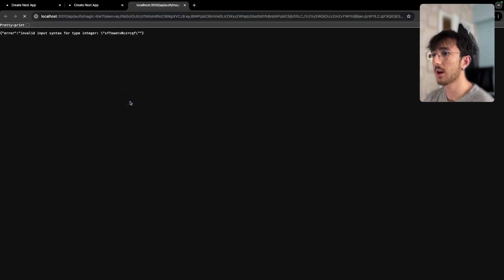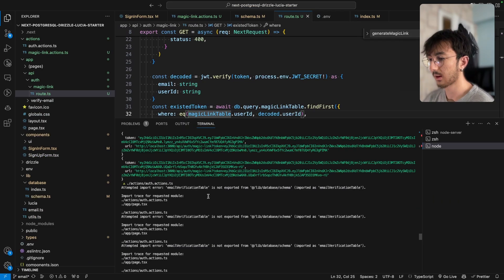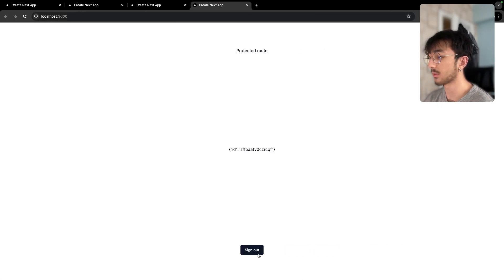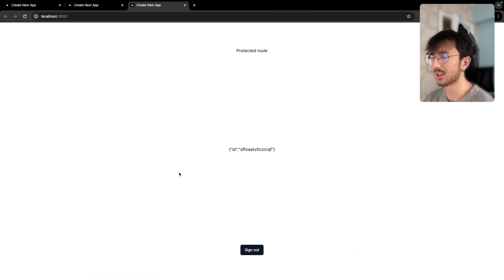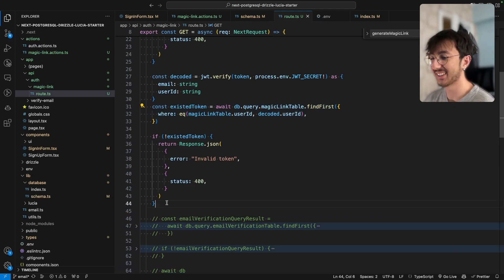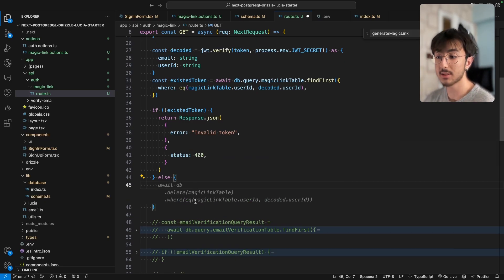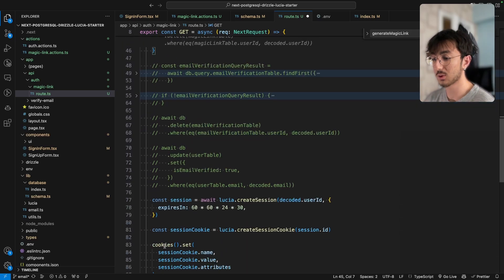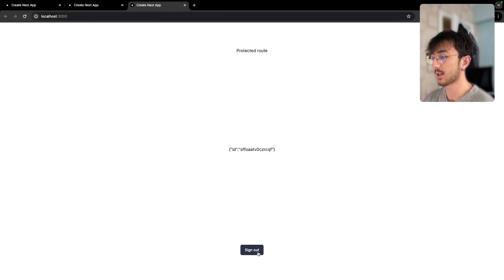I go back and hit refresh — I'm logged in. The good thing now is that if someone uses the same link again, we need to also delete the token after use. If the token exists, that means it hasn't been used yet and it's about to be used — we authenticate the user and delete the token with that delete query.